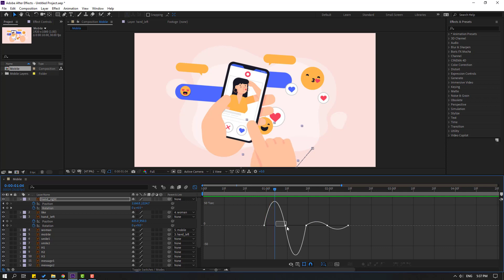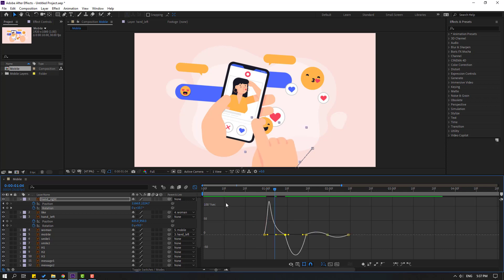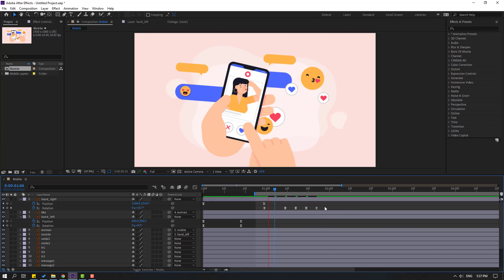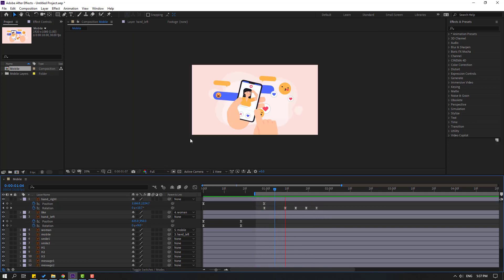Select the work area, then go back to keyframes. Hold Alt and move to the left for a faster animation. That looks good.